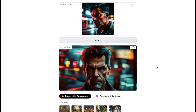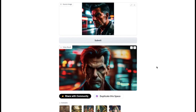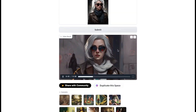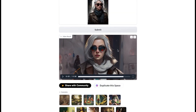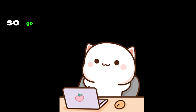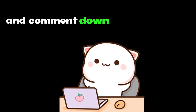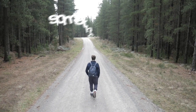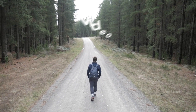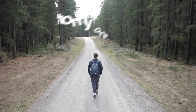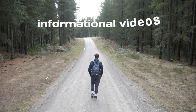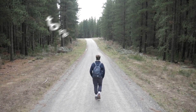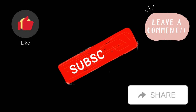Also, if it doesn't give a good result, you can try generating with the same image again — it gives different results every time with the same image, like other video generators. So go ahead and use it yourself and comment down if you actually like this tool or not. If you learned something useful from this video, be sure to subscribe to my channel for more informational videos. Goodbye.